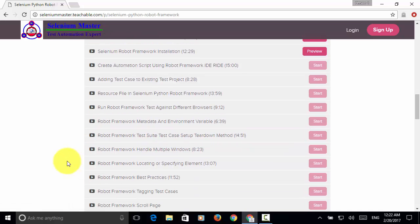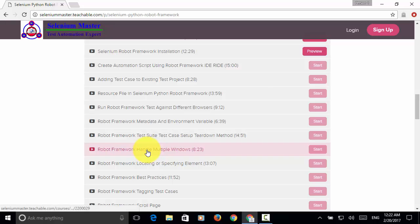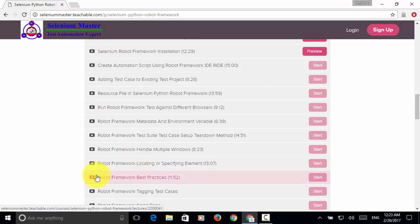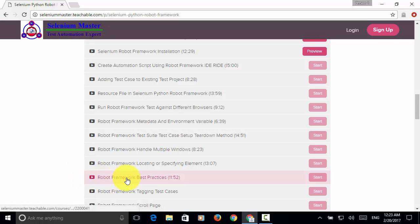You will also learn how to handle multiple windows, how to utilize different element locating techniques, and you will be introduced to the best practices in Robot Framework test automation.